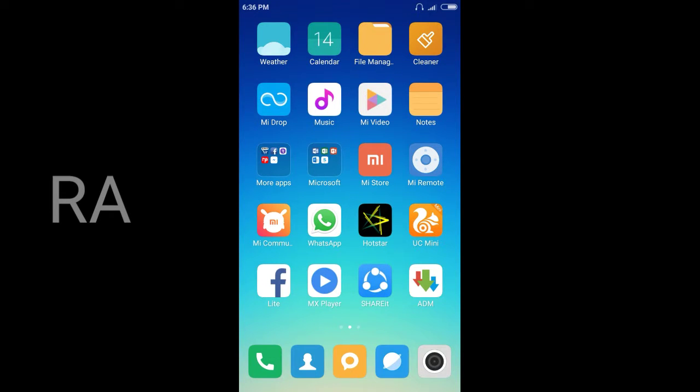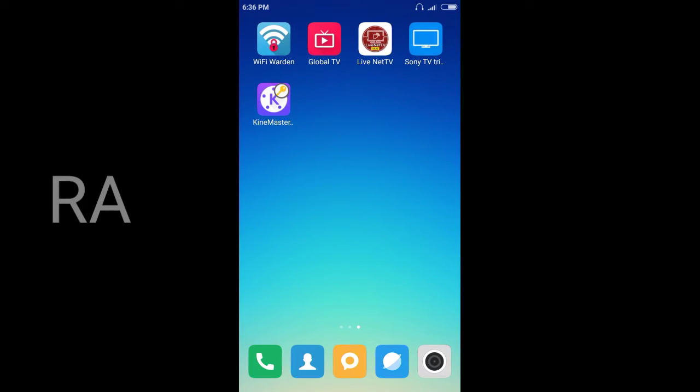First, we will edit the watermark. First, we will edit the KineMaster. You will see the description below. You will install the app. This is the KineMaster. We will install the KineMaster. We will install the watermark.